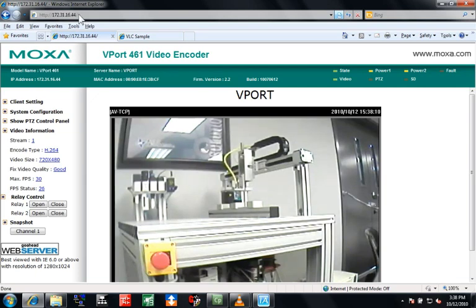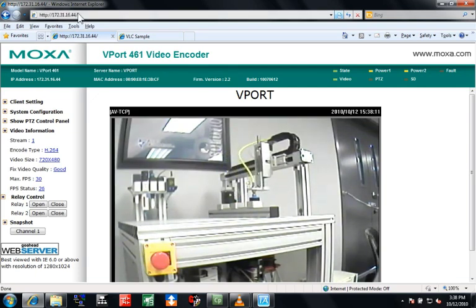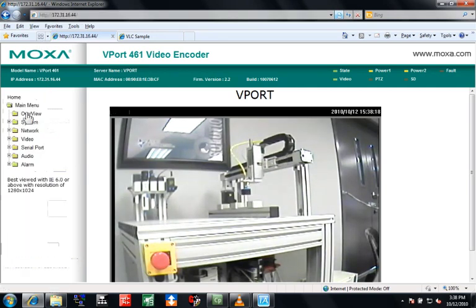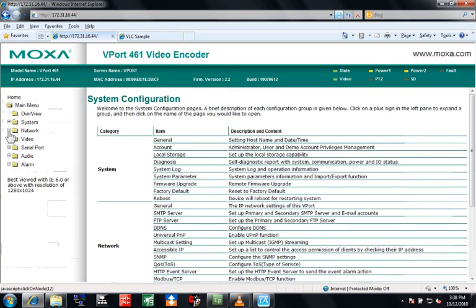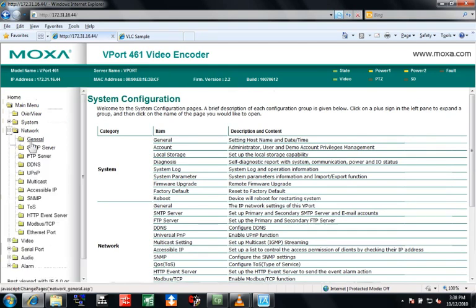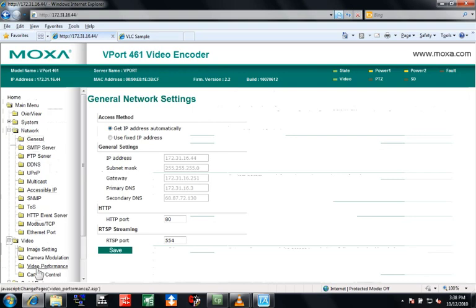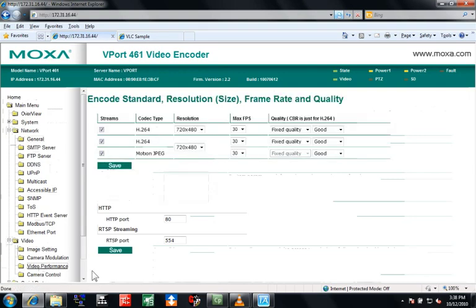Moxa products that have Ethernet ports are configured through an onboard web interface. The setting details are in the manual, so I won't go through those in this video. The network settings can be DHCP or static, and the video streams can be configured individually.